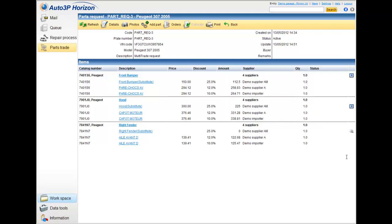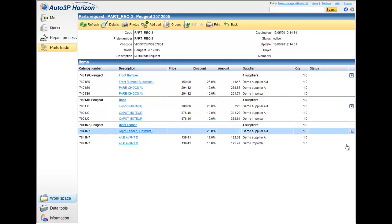And some notifications, if there are any comments. In this case, this part, which is not in the stock, will be remarked like this, by a comment of the supplier.